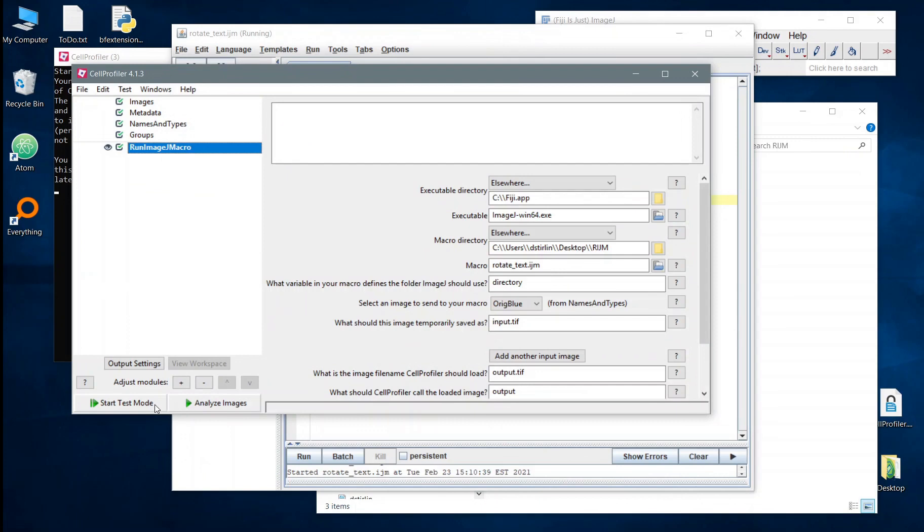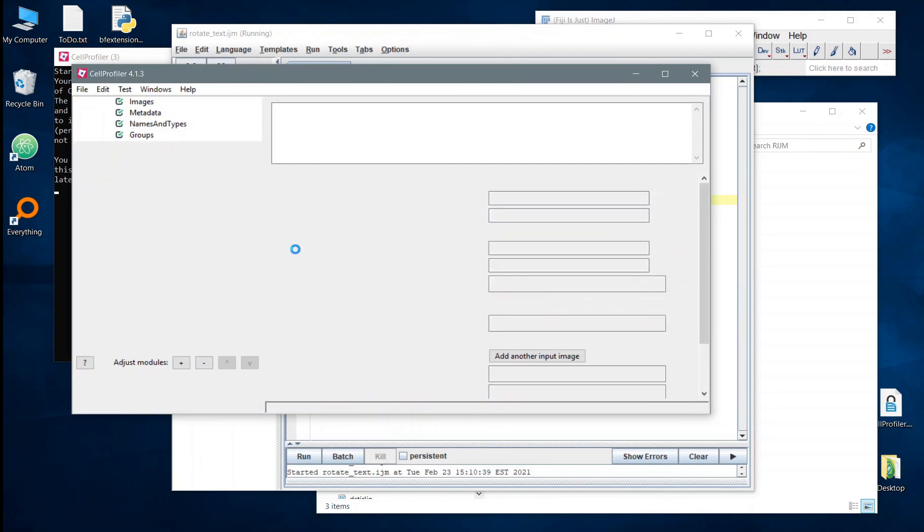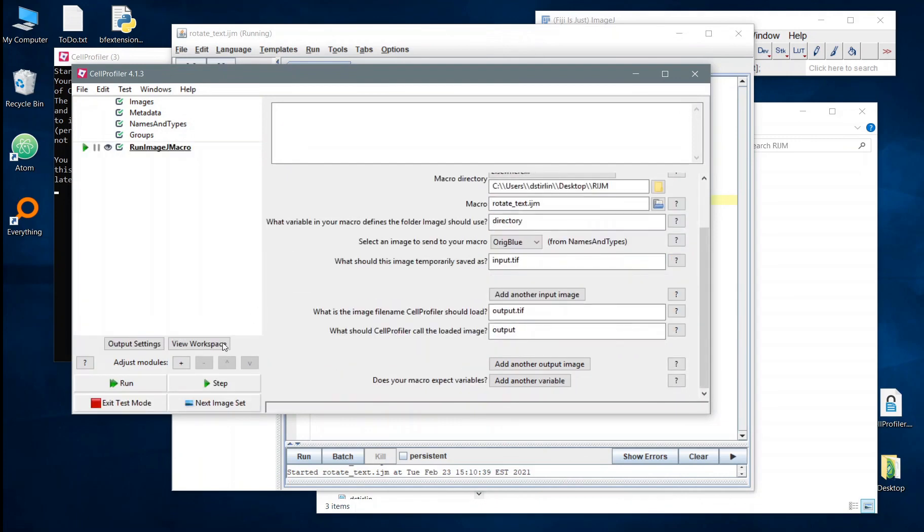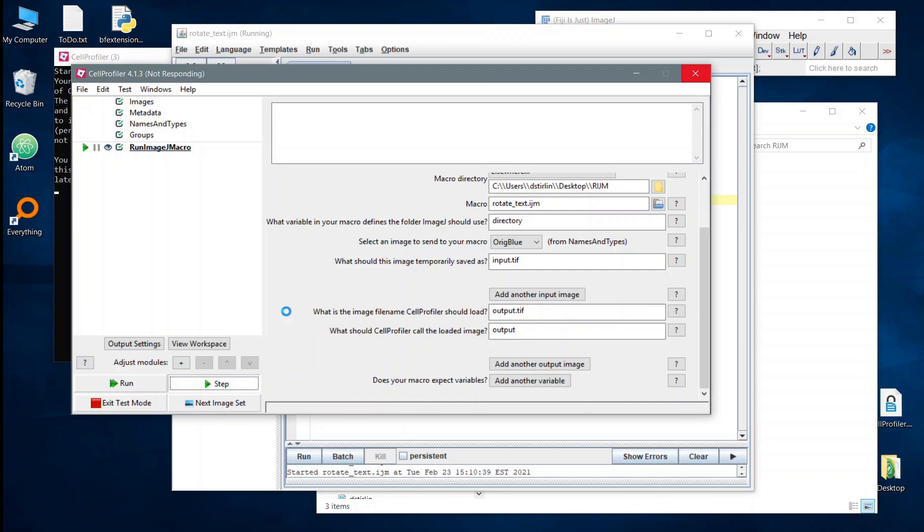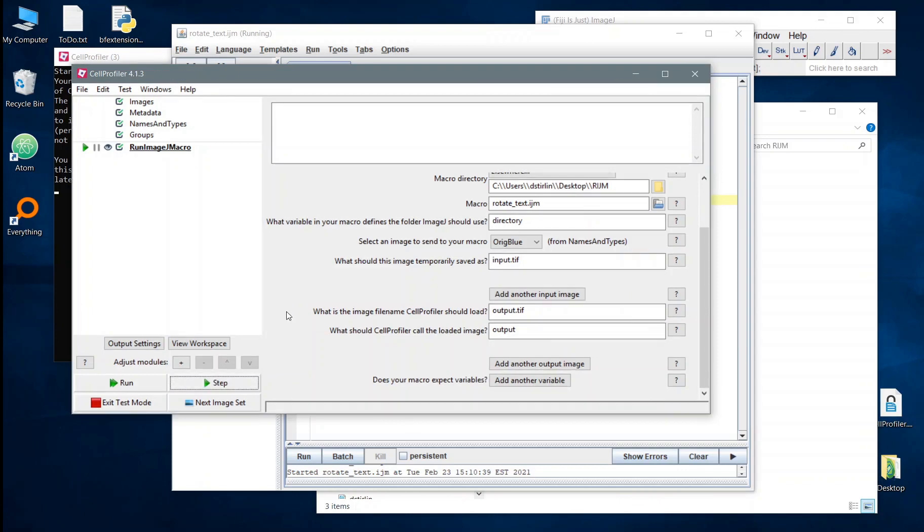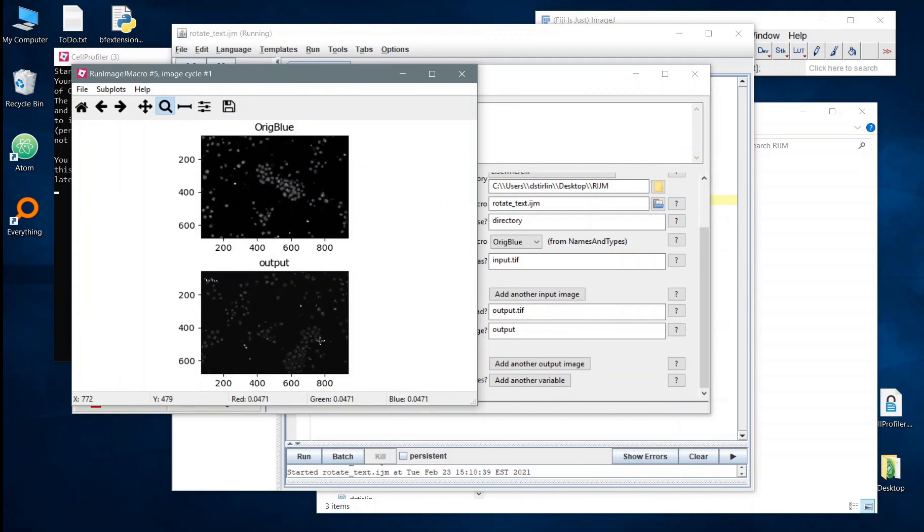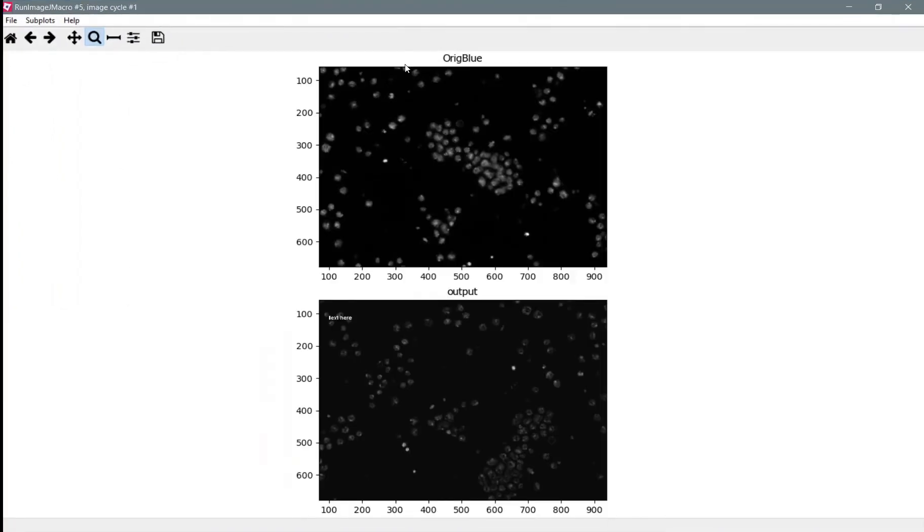However, if we save that and we try running our macro in test mode, hopefully this will give us the result. So you can see the macro successfully pulled in this data that we wanted. We've got our input and the output that came out at the end and you can see we've added this text here.